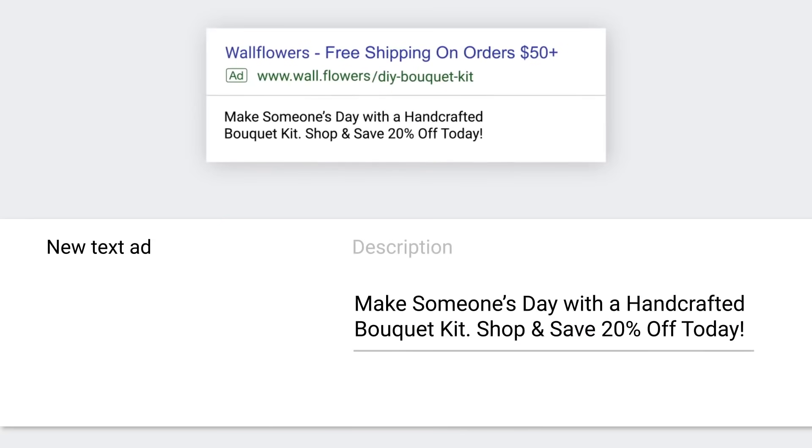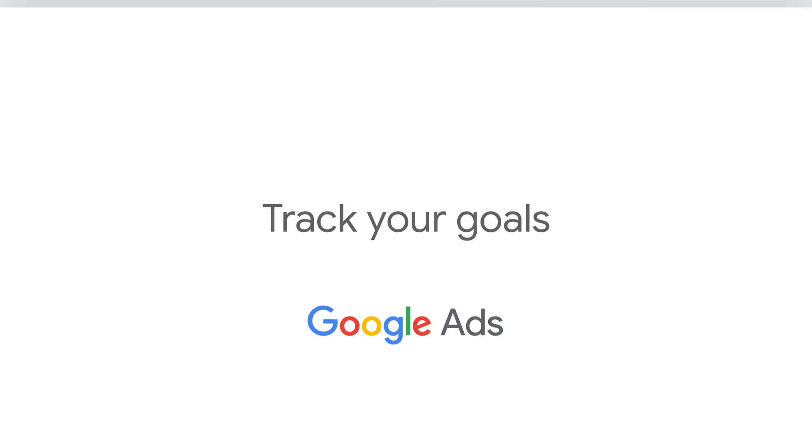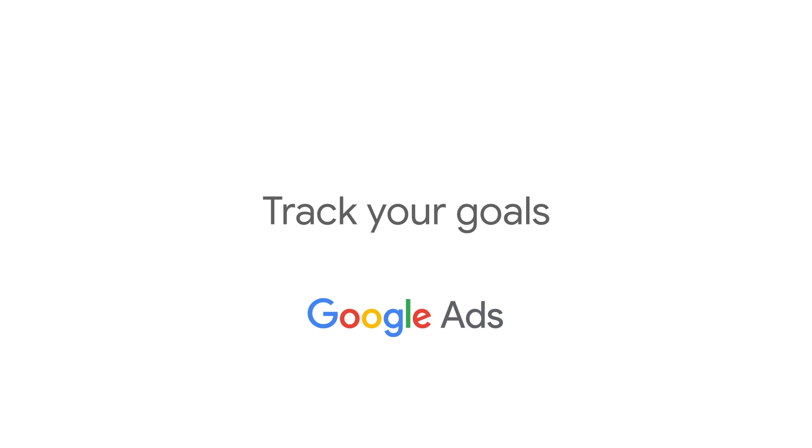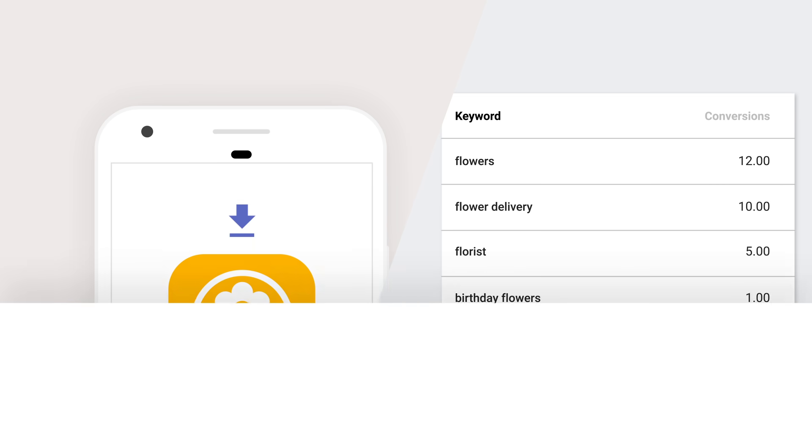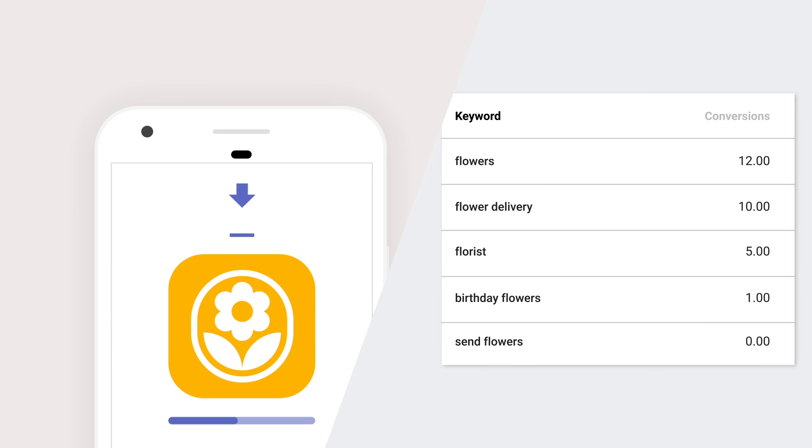So you've written some great text ads. Now imagine your goal is to sell 100 bouquets with your search campaigns. To reach your goal, you'll need to track how you're doing. Which keywords or ads drove the most flower sales? You can do this with something called conversion tracking.